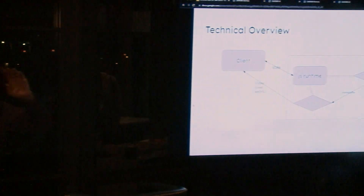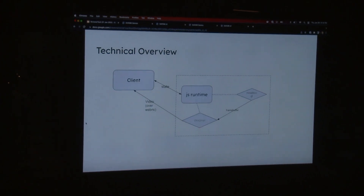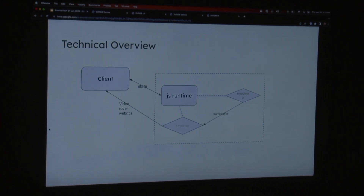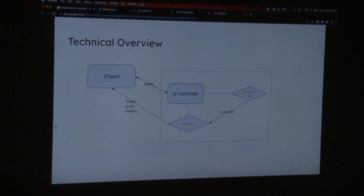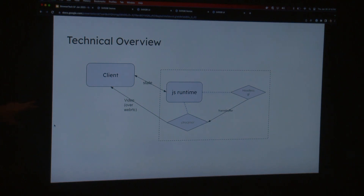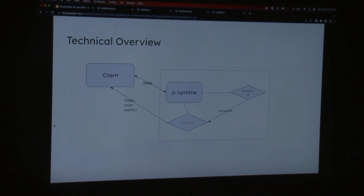Here's the technical overview of how this works. You have your React stuff on the client, and that sends it over to the JS runtime — right now we use Node. That uses Headless GL, which takes the WebGL calls, converts them into OpenGL ES, and that talks to the GPU. We get a frame buffer out of that, pass it off to a streamer which uses GStreamer, and that sends video over WebRTC to the client.